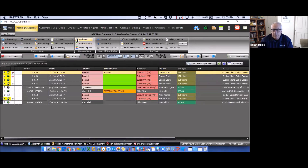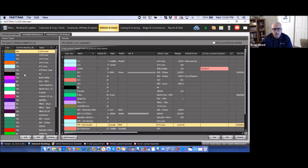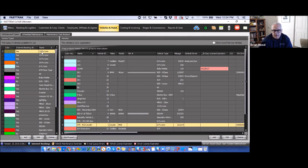Today we're talking about vehicles and maintenance, which is located at the top of the program under the Vehicles and Maintenance section. Clicking into this area, you'll see quite a few items already populated. The left side of this screen shows your vehicle types — the types of vehicles you'll be selling to customers, generally representing things such as sedan, van, SUV, 12-passenger limo, and similar.